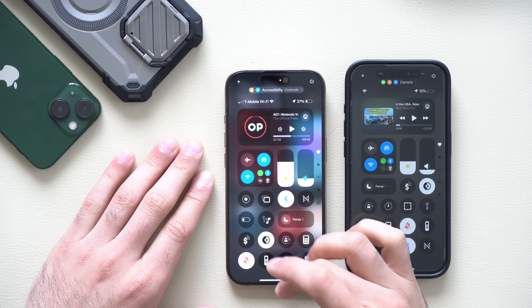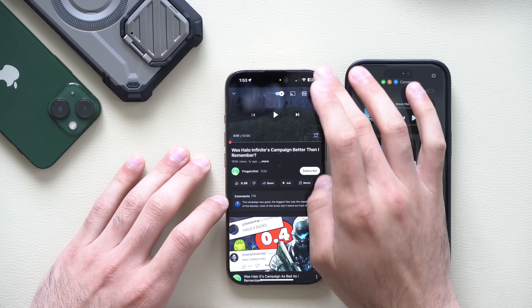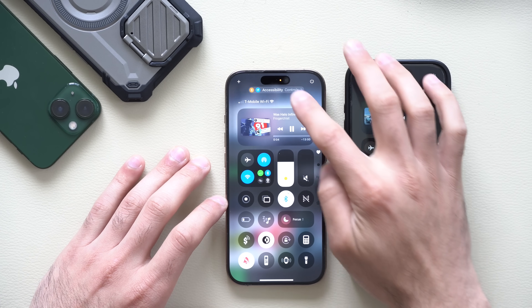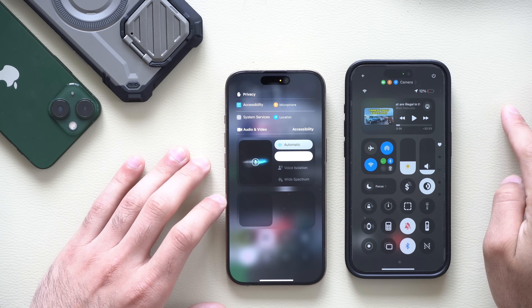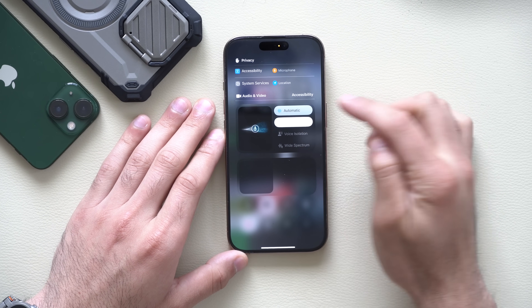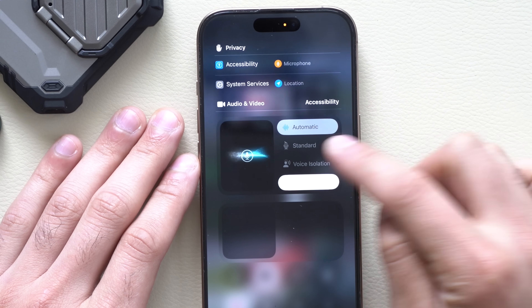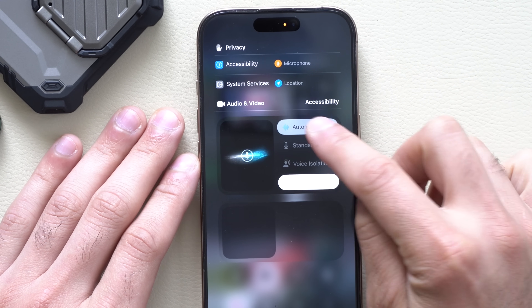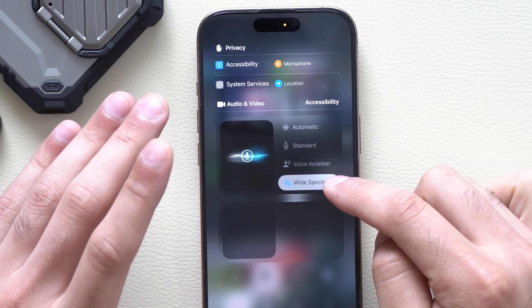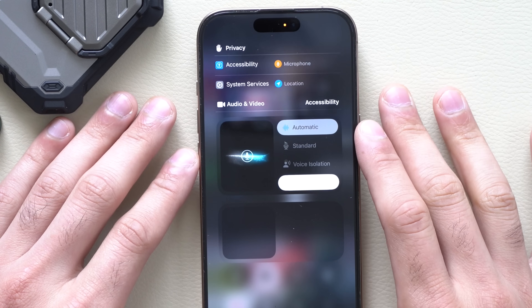On an iPhone 16 Pro on the latest software, launching a YouTube video and repeating the same process launches the microphone settings automatically. However, something suggests it may currently be bugged — unselecting automatic dims and grays it out, and it bugs each time. This might be a bug or Apple may be tweaking it; it's a dedicated feature, but this is how it currently works.